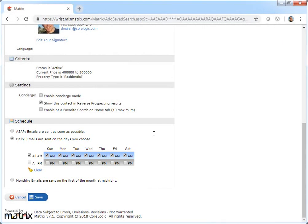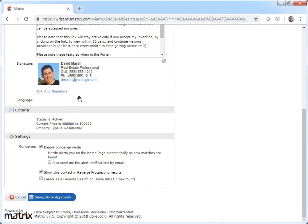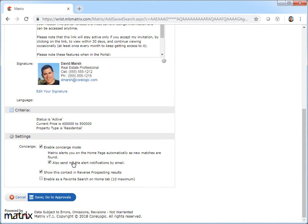But for this tutorial, I'm going to enable the concierge service. Or in other words, I'll need to approve these and any future listings before they're sent to my client. And by choosing to be personally alerted, I'm also going to ensure that each time a new or updated listing needs my approval, I'll be sent an email notification.